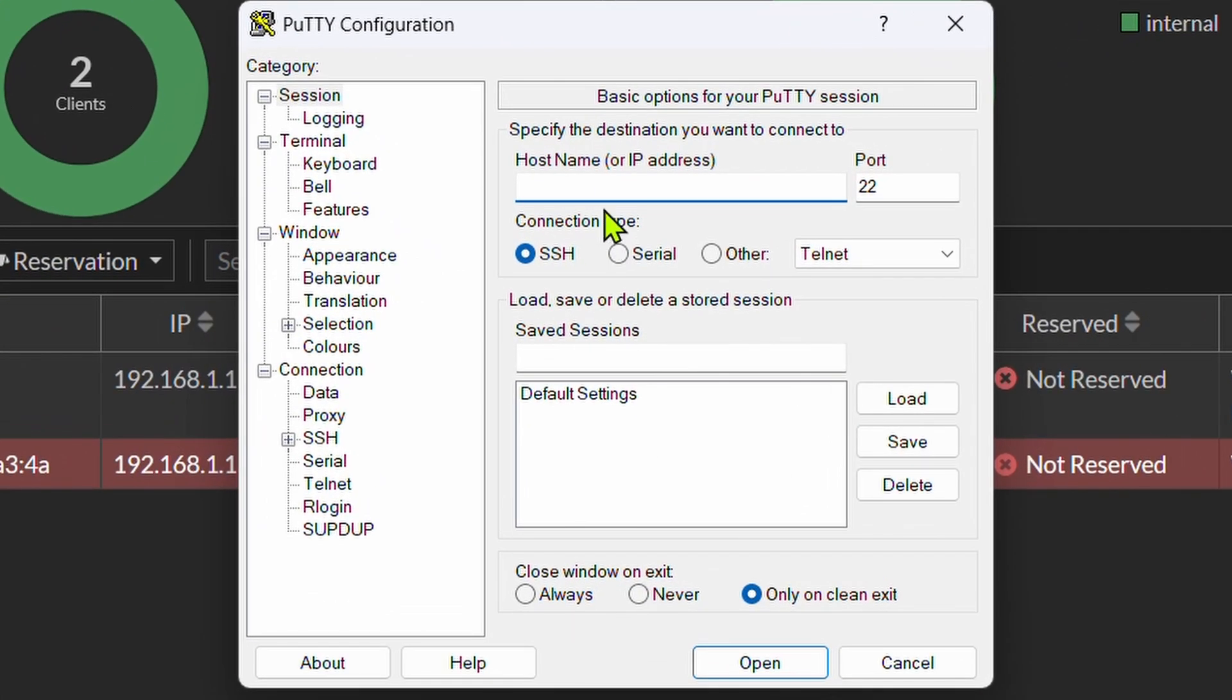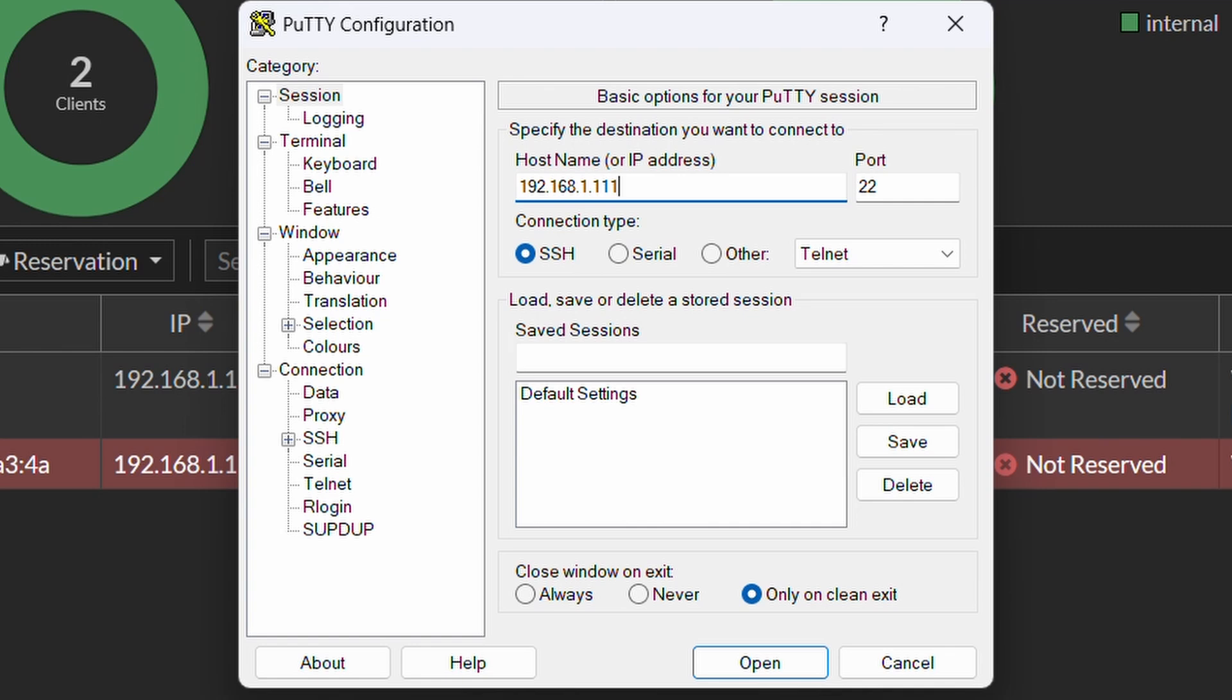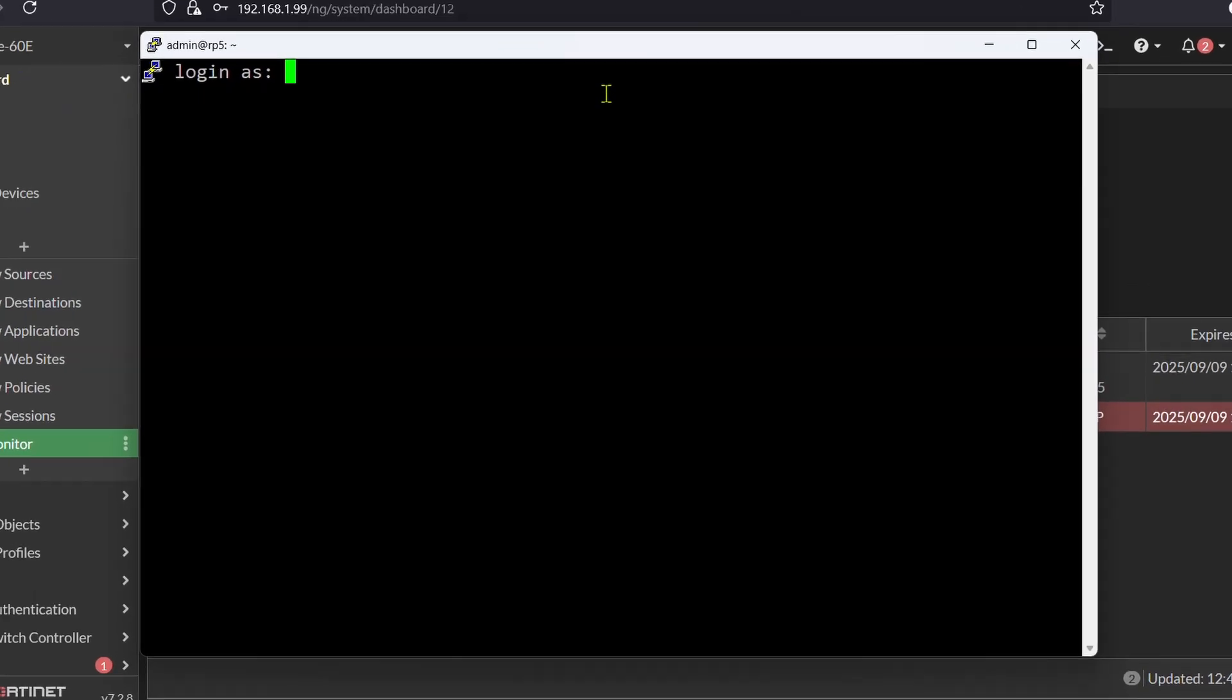Next up we will use Putty to connect to the access point. So we will type in the IP address that got assigned, 192.168.1.111. It's going to be the standard SSH port of 22, and just hit open.